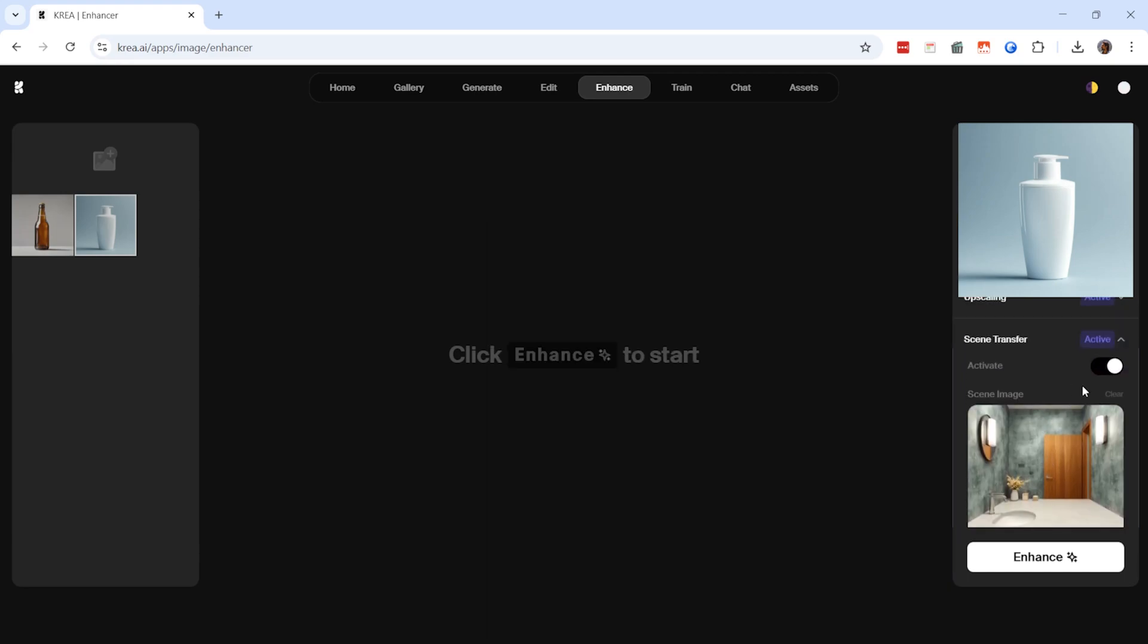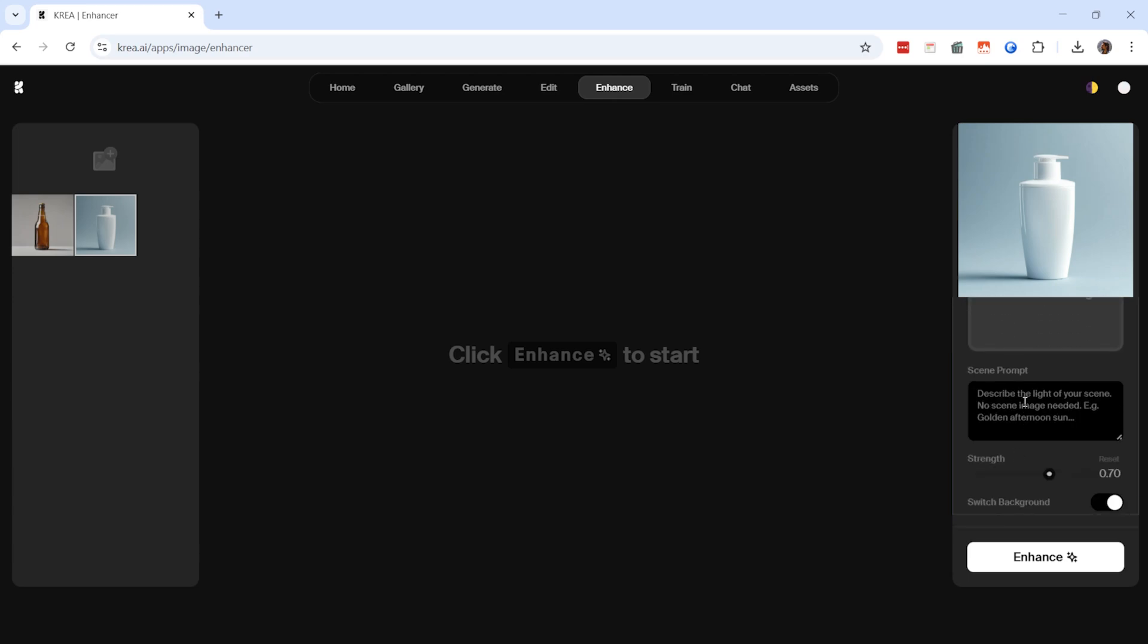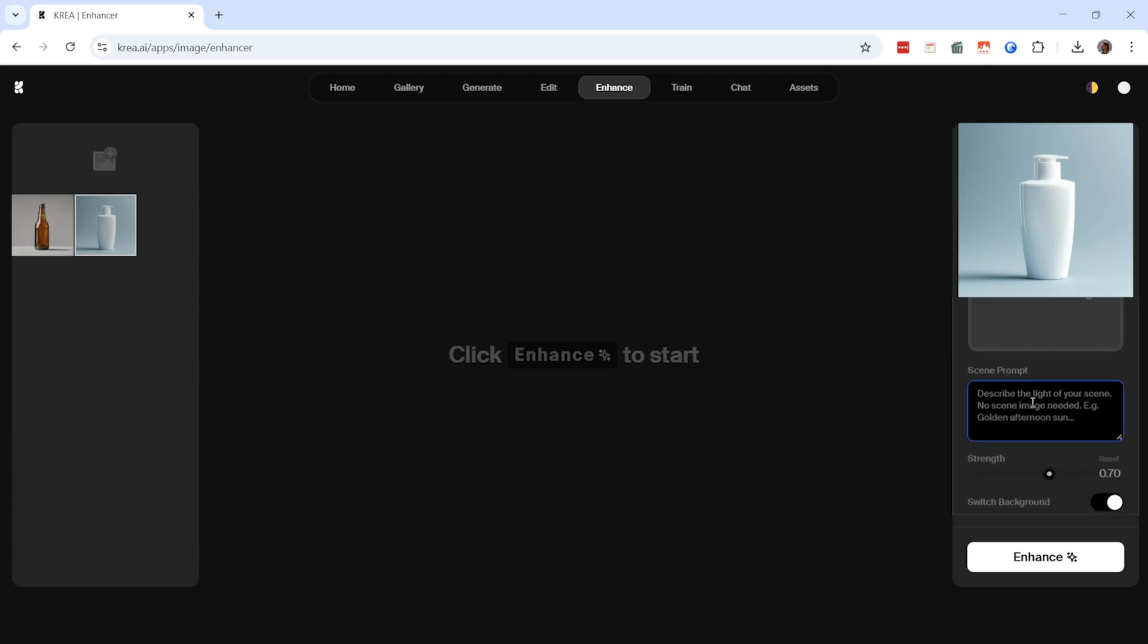This process is very straightforward. I can remove the background with the clear option and move on to adjusting the scene prompt. The strength setting determines how much the AI alters the image. Higher values, 0.8 to 1, will significantly change the entire background and even the product itself.